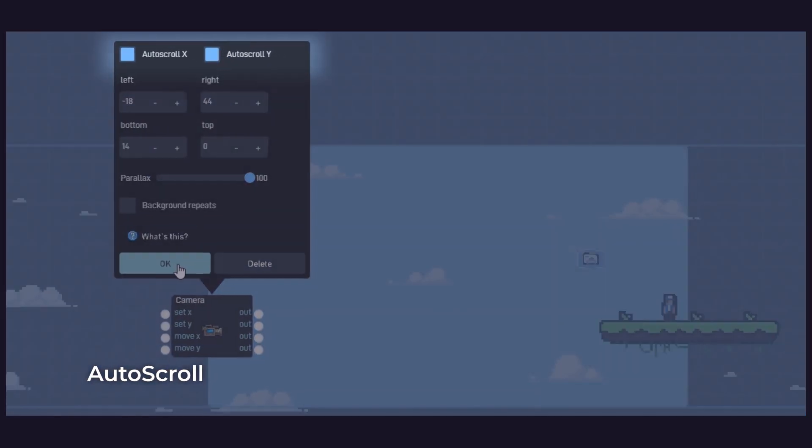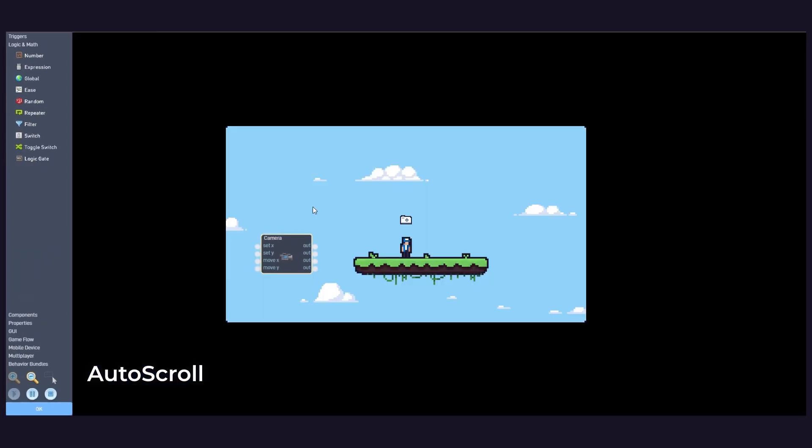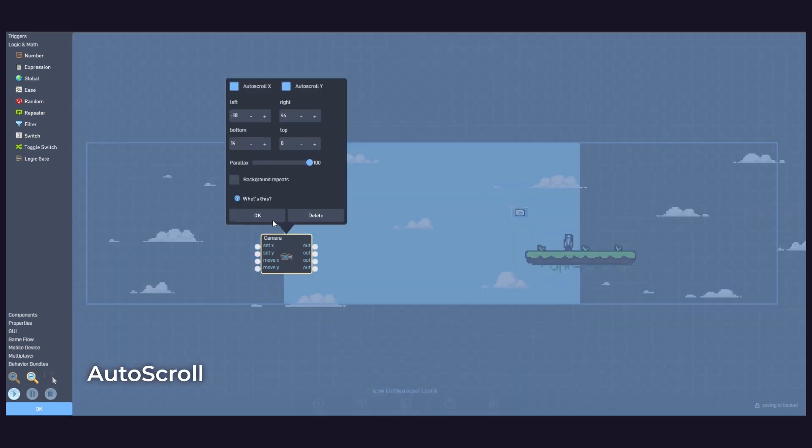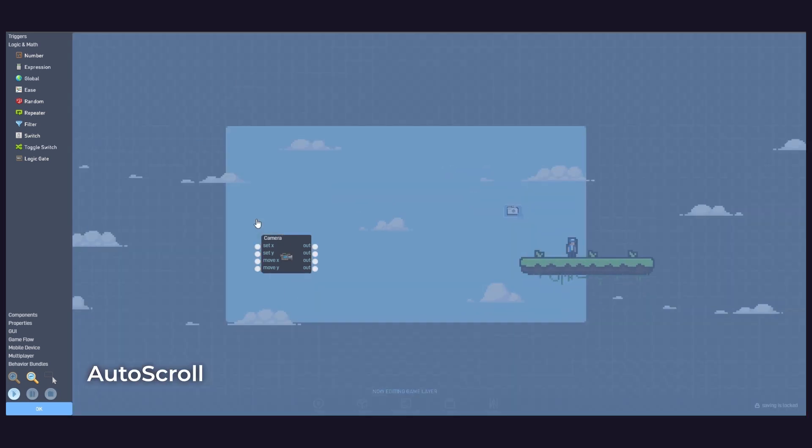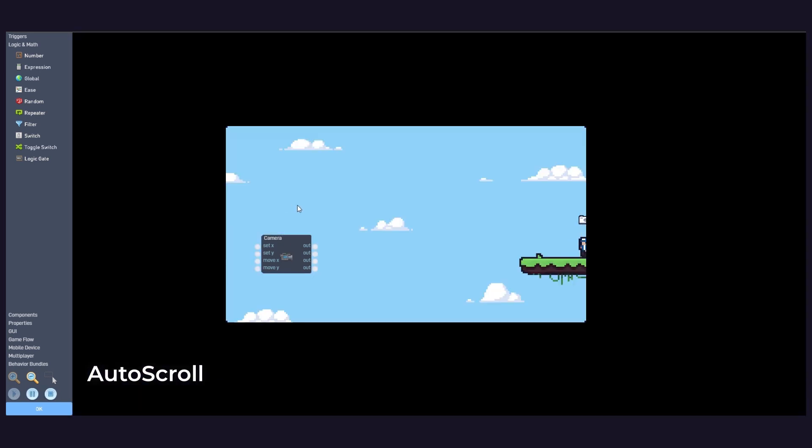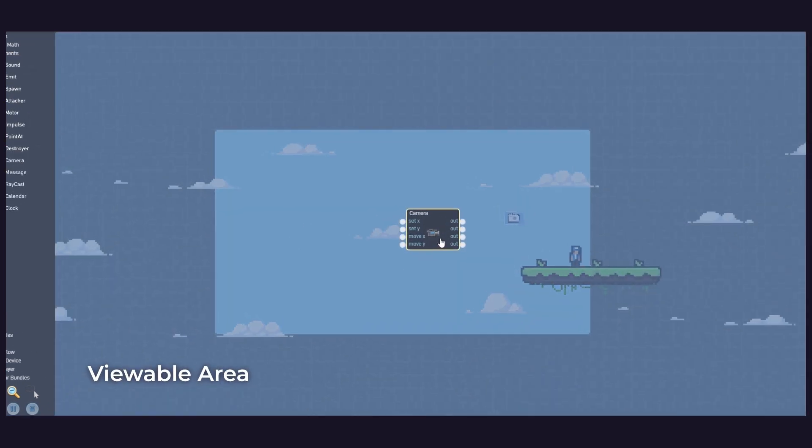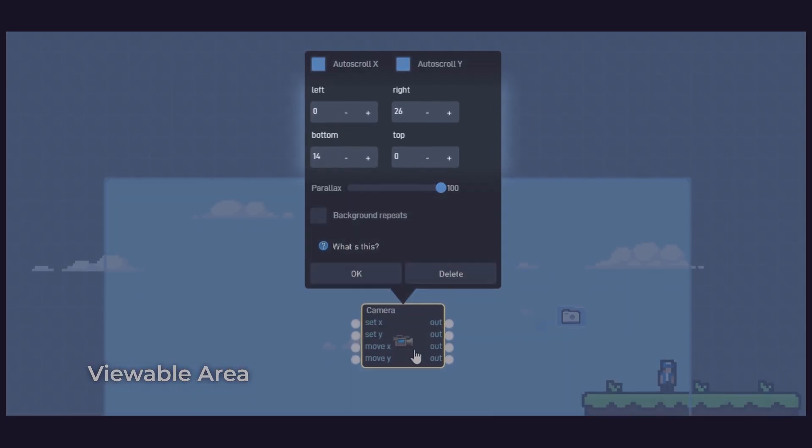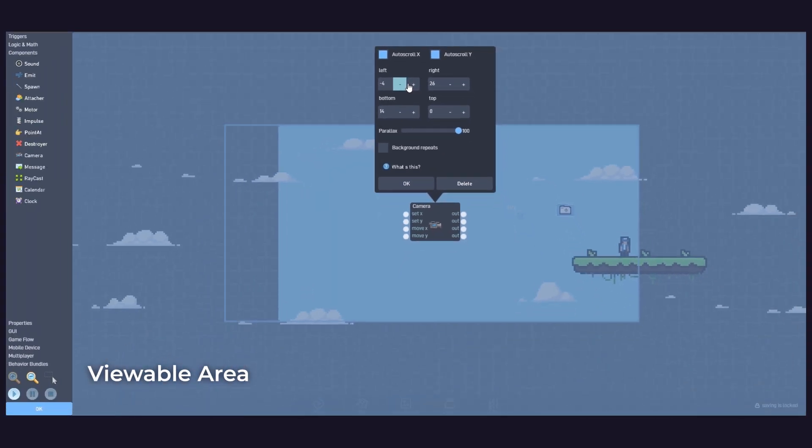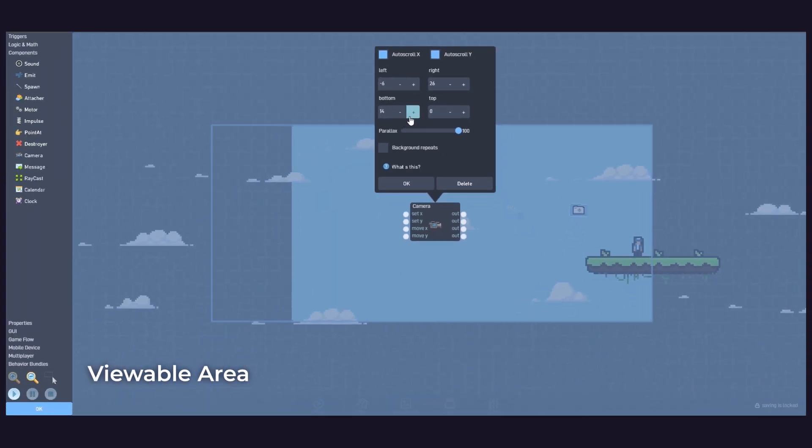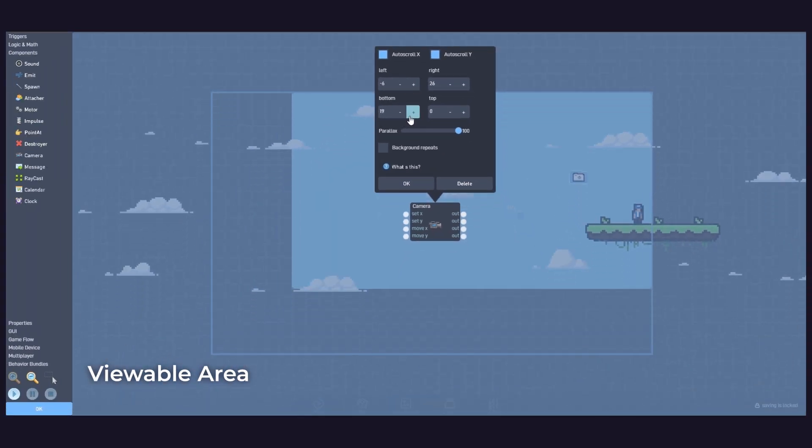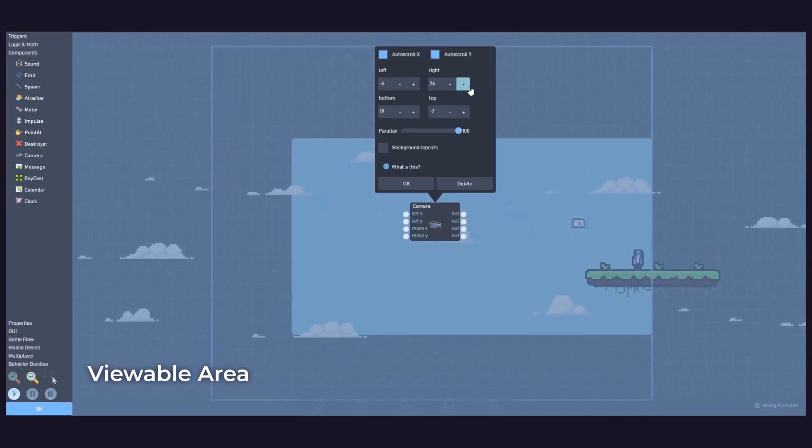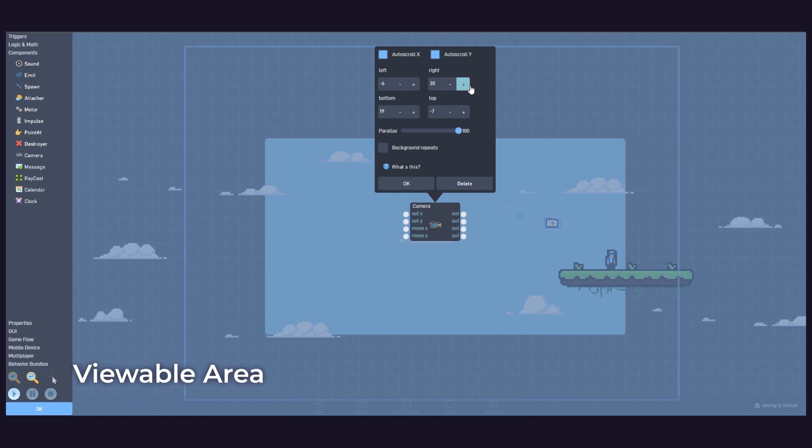Auto Scroll. Enabling Auto Scroll X or Auto Scroll Y causes the current view to follow the current object automatically. Viewable Area. The left, right, top and bottom settings describe a boundary rectangle that the camera will stay within when auto-scrolling.